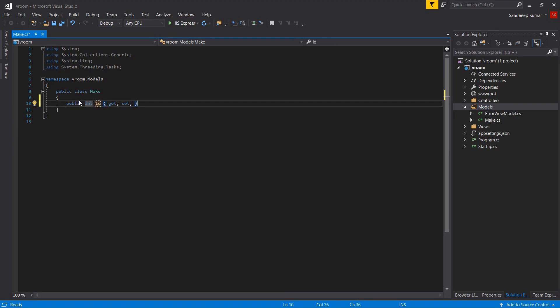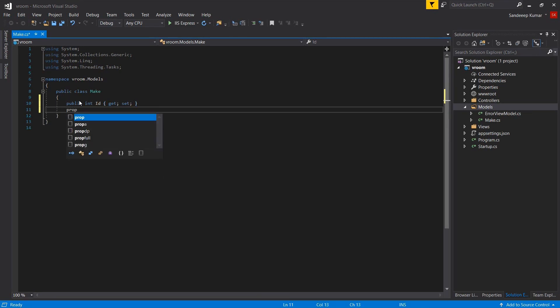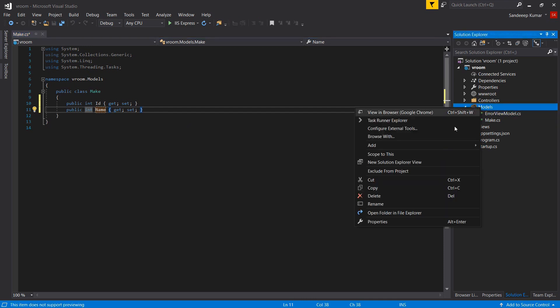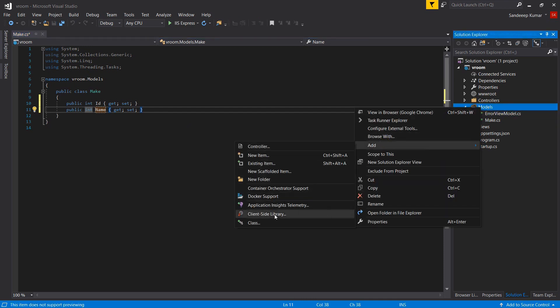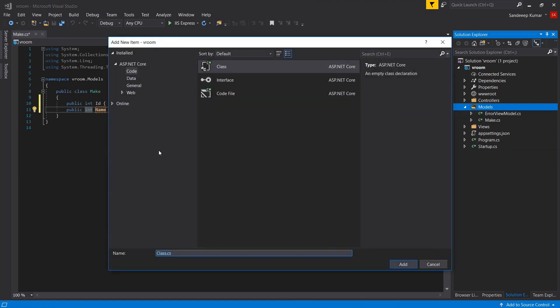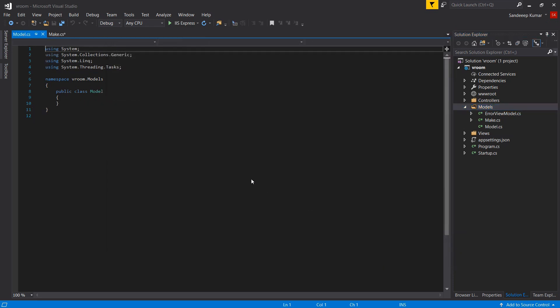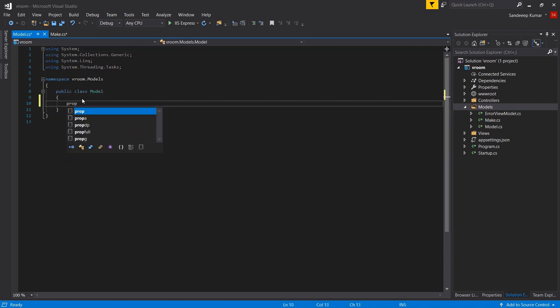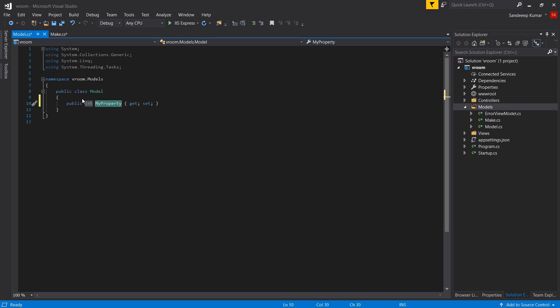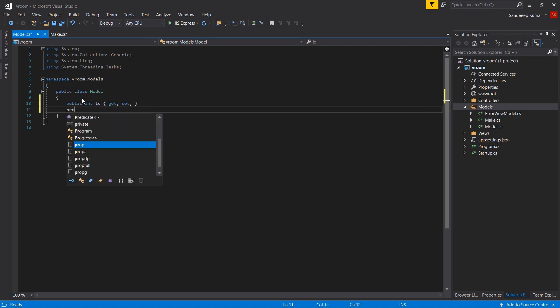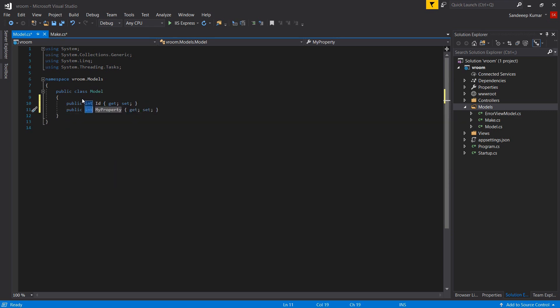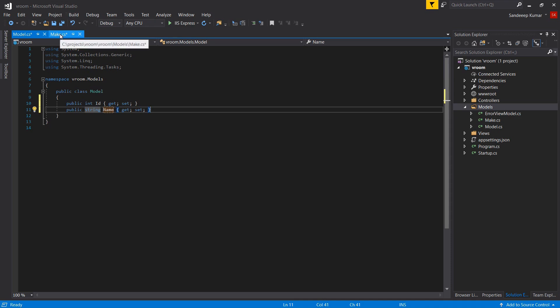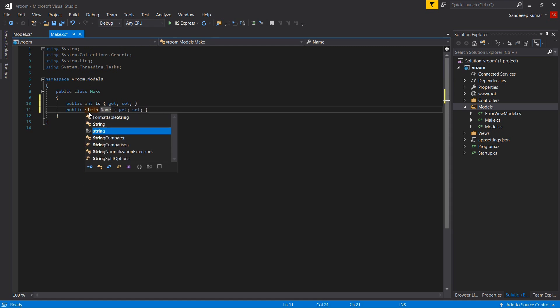So let's add two properties to make class. Select type int and name it id. And add another property name. In the similar way we will add model class. Let's add the property id of type int. And add name of type string. Since I have done some mistake in make, it should be string type.